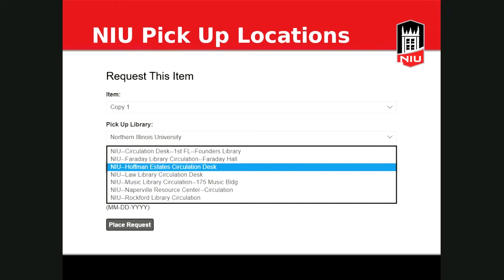The delivery location options include Founders — the circulation desk — the Science Library, the Music Library, Faraday, and the Law Library, all on campus. You also have the option to have books delivered to our satellite campus locations at Hoffman Estates, Naperville, and Rockford, delivered to the Learning Resources Center there. As Deanna noted, you can also go to any iShare library in person and check out materials just like a student at that institution — you just need your valid NIU One Card. You can also return books at any iShare library and it'll automatically find its way home.